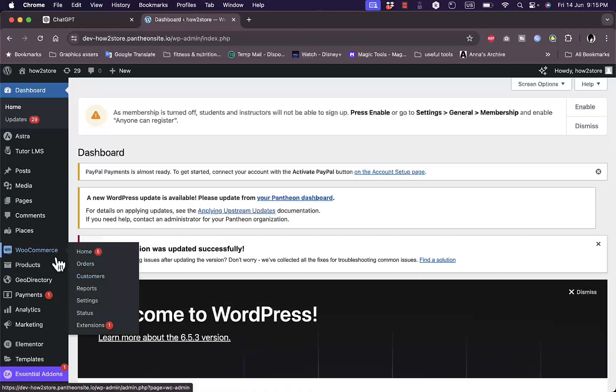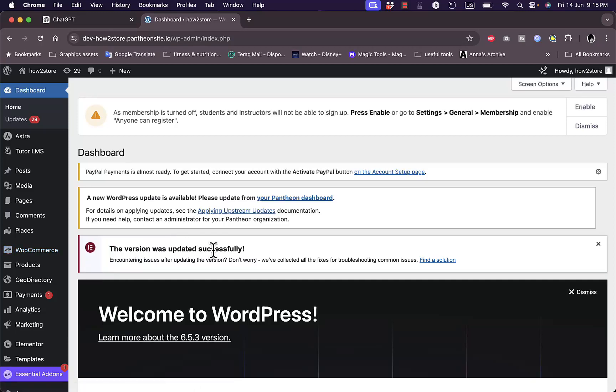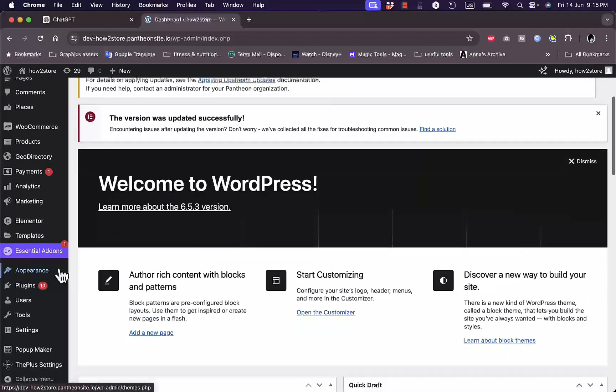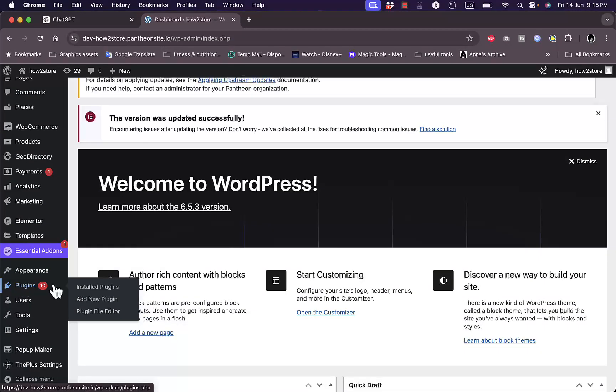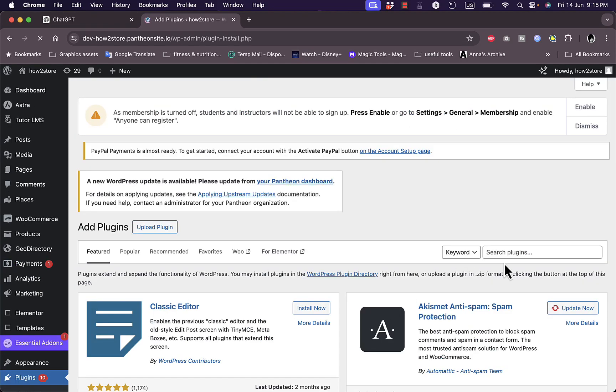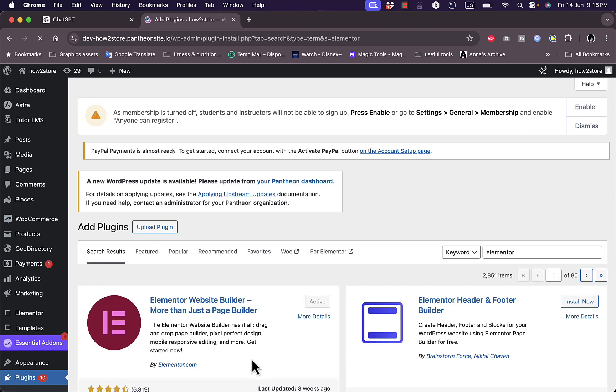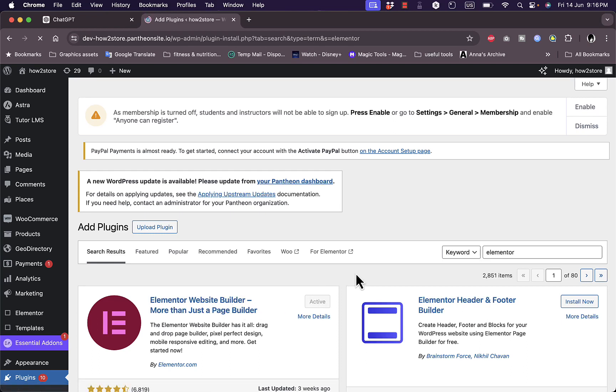Now first of all you need to make sure you have the Elementor plugin installed. So go to plugins, add new plugin if you don't already have it installed, and search for Elementor, hit enter, and this is the plugin you want to install and activate. It's active right now because I already installed it.